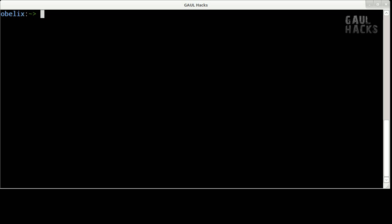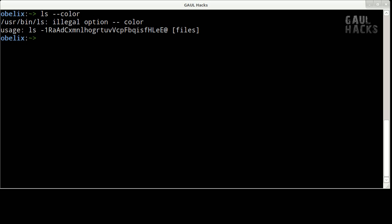So to add color in our ls output we pass the option dash dash color to ls where color is spelled the American way. Wait a minute, that didn't do anything.